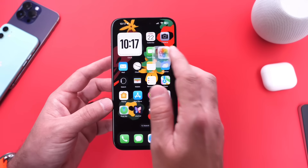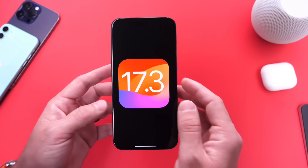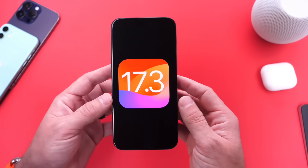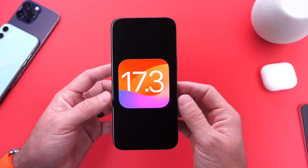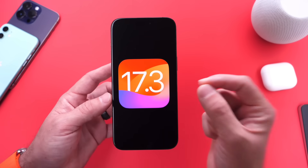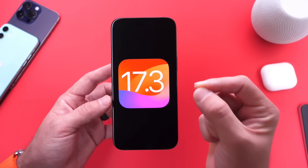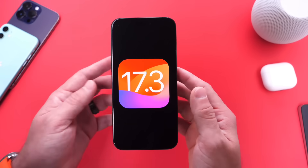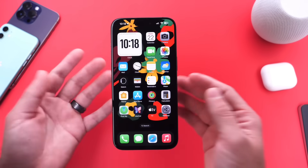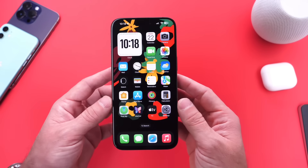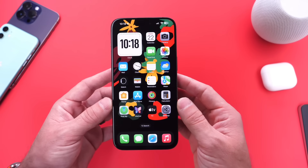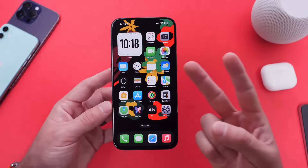Those are some of the settings and changes I recommend you look into once you update to iOS 17.3. Stolen Device Protection is the one I highly recommend you immediately enable and never turn off after you update. Thank you for watching. I hope you guys enjoyed the video. Enjoy iOS 17.3 and I'll see you guys on the next one. Peace.